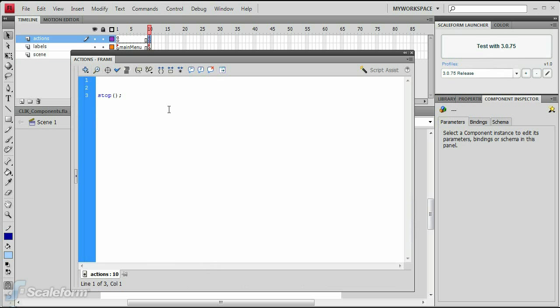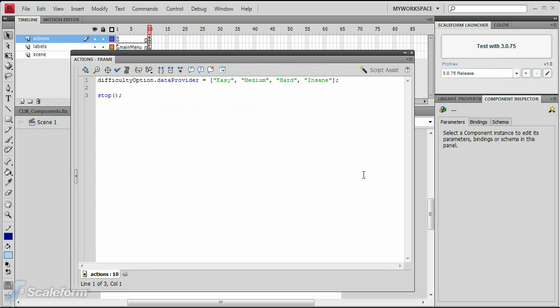The choices will be Easy, Medium, Hard and Insane. The anti-aliasing radio buttons need to be grouped in code.